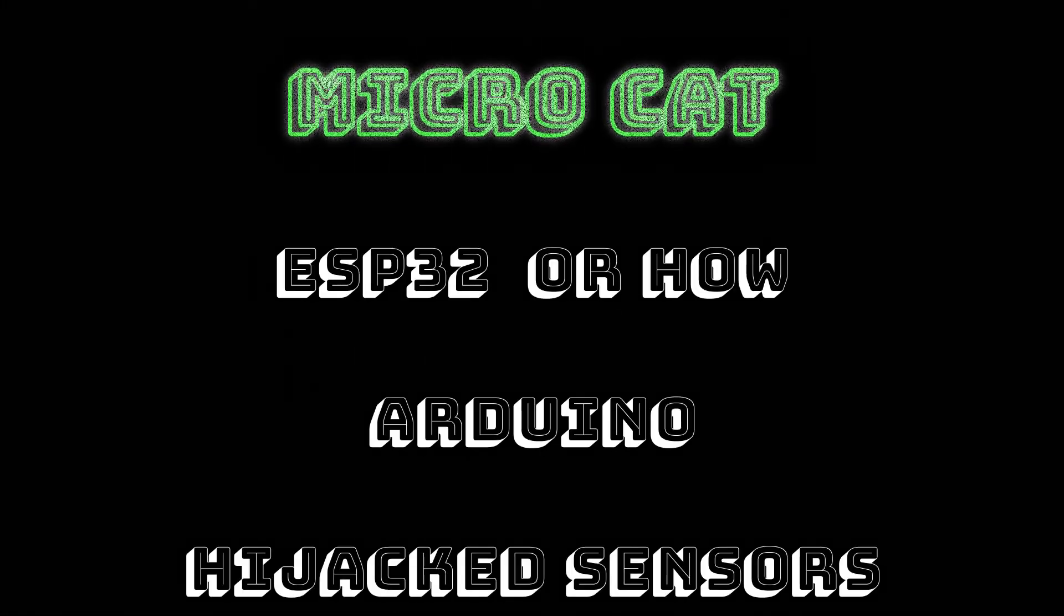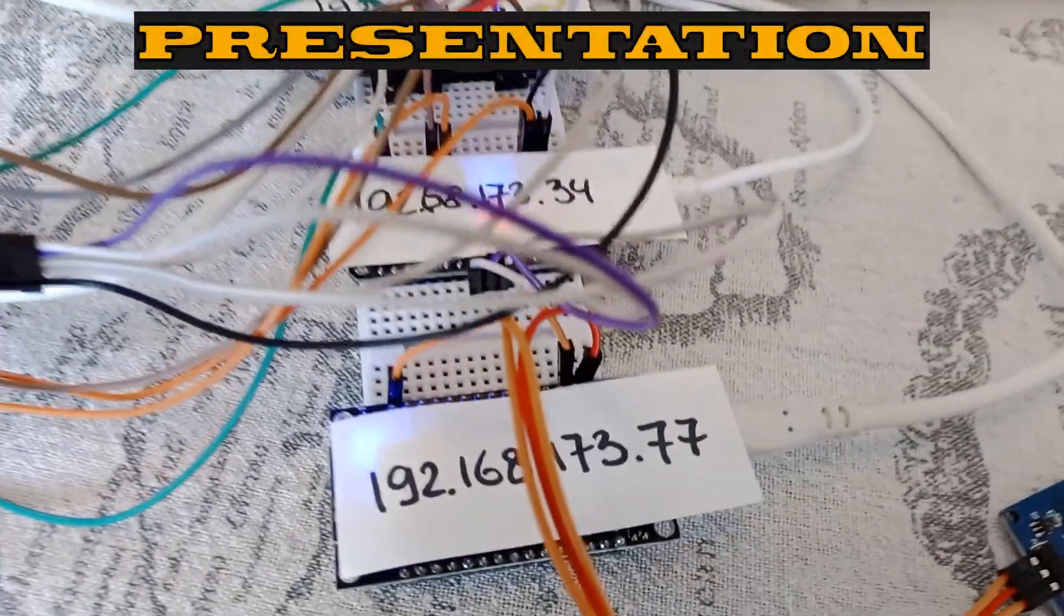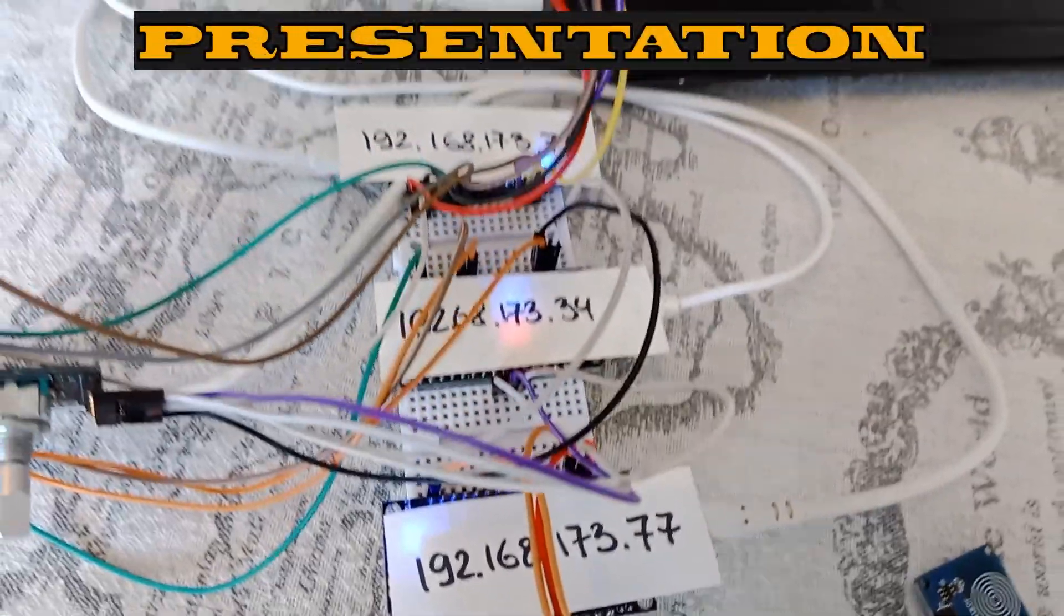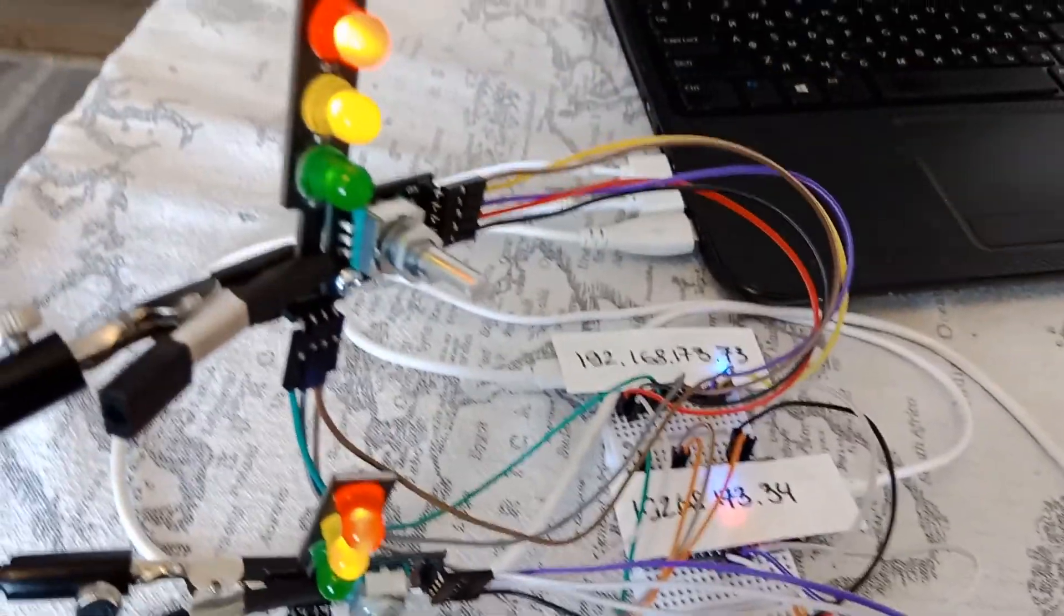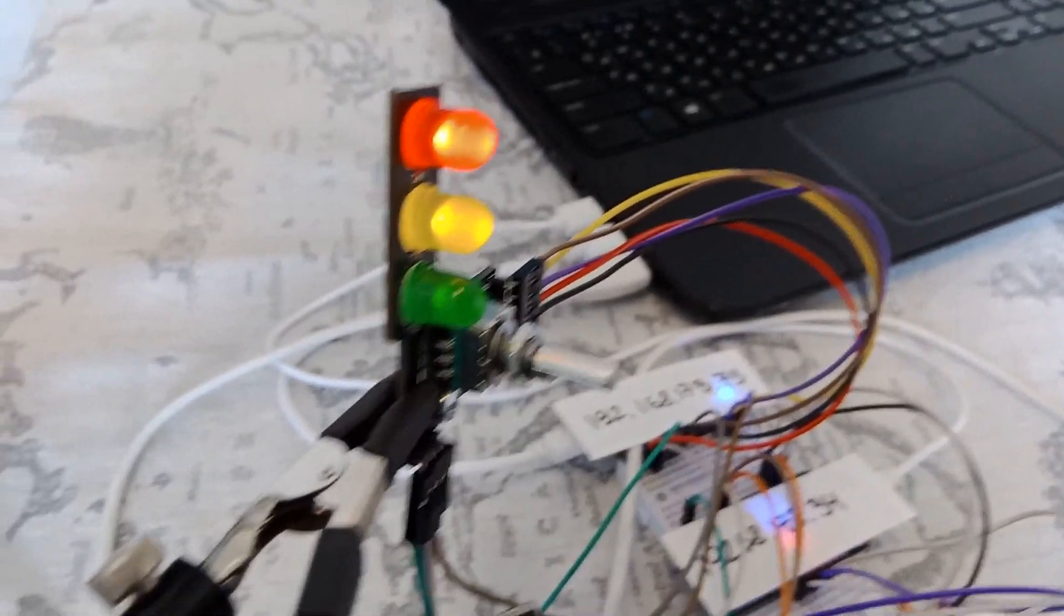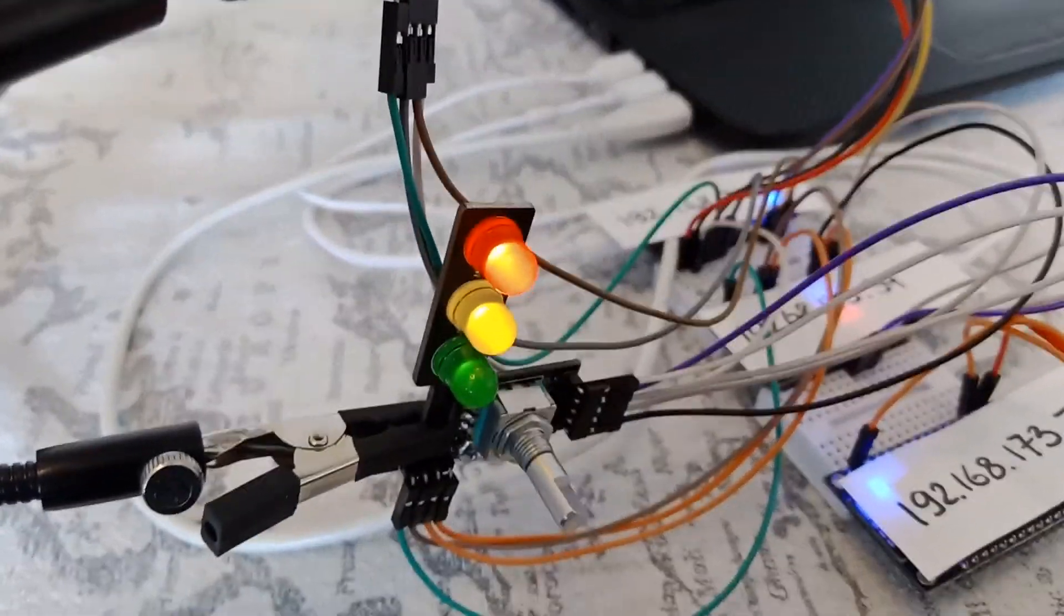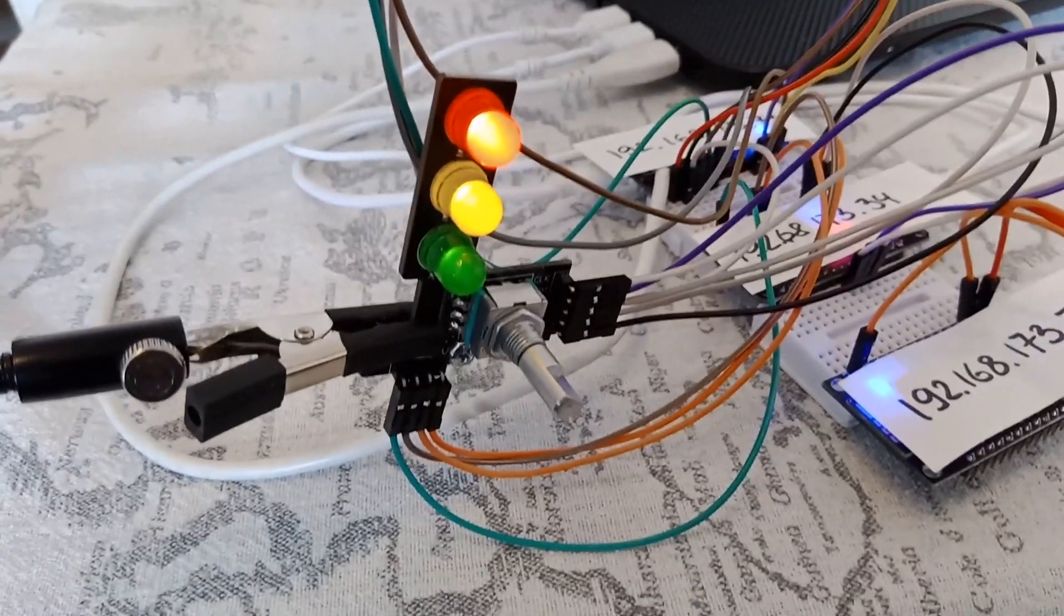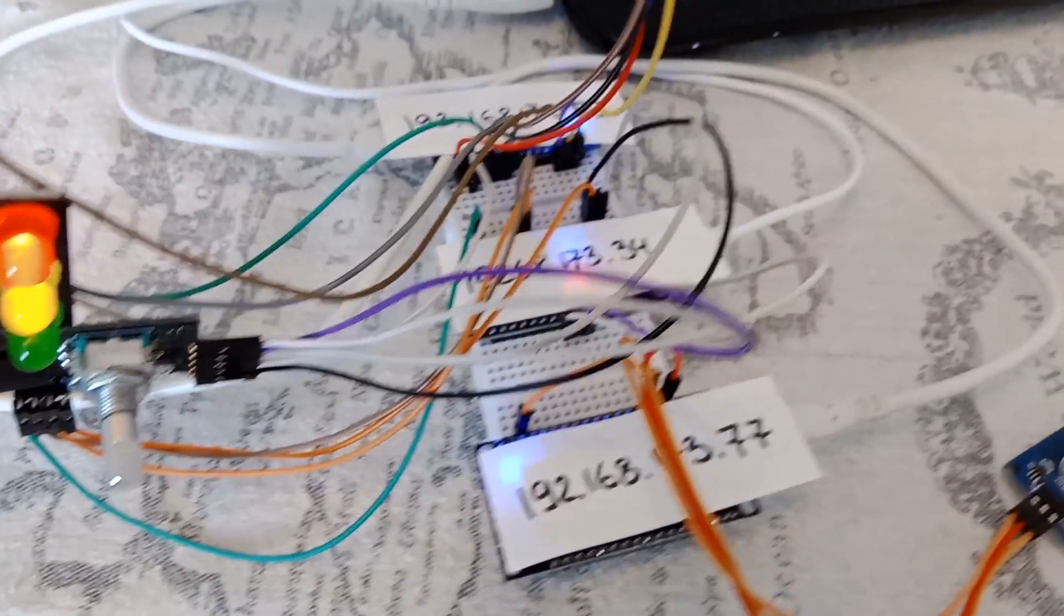Hello world, microcats! In today's video we will consider a non-standard option for controlling various sensors and indicators from a computer. Namely, wireless control over Wi-Fi will be done.